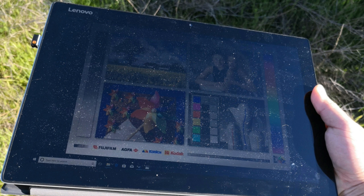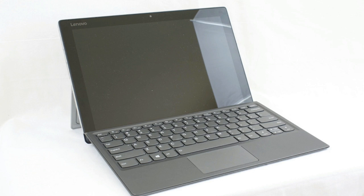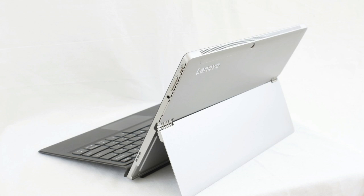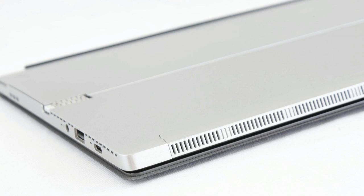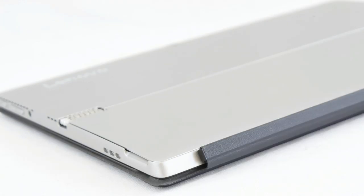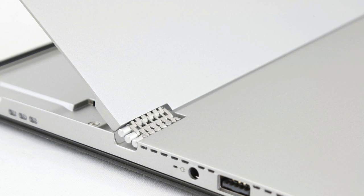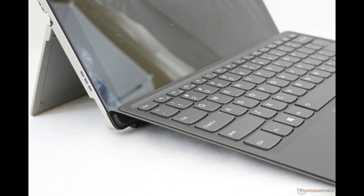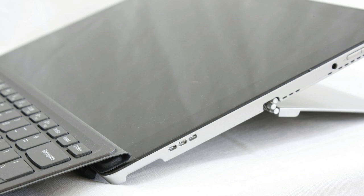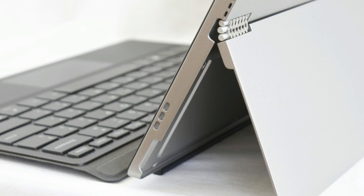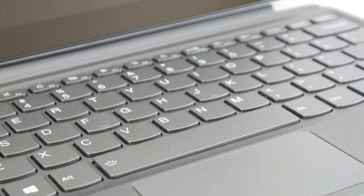Lenovo MIIX 520 basic specs and features: display 12.2-inch 1920x1200 IPS, processor Intel 1.6 GHz Core i5-8250U Kaby Lake R, graphics Intel 620 integrated, memory 8GB DDR4 2133 MHz, storage 256GB SSD, ports 1 USB 3.0 Type-C, 1 USB 3.0 Type-A, micro SD, headphone jack, wireless 802.11ac 2x2 Bluetooth 4.1, cameras front 5MP fixed focus, rear 8MP autofocus, battery 39Wh, operating system Windows 10 Home.